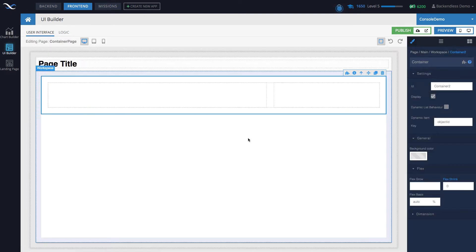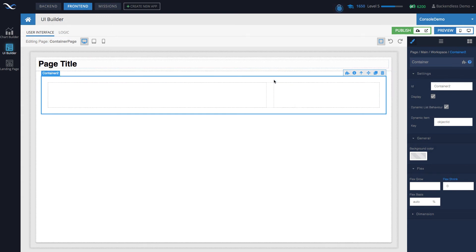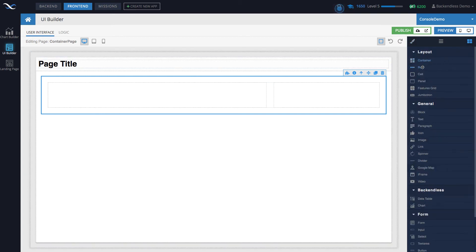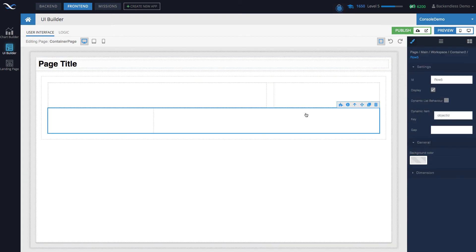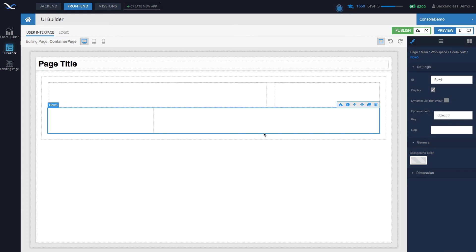Let me do a quick demonstration of how this works. When you enable dynamic list behavior, you can assign objects to your container and those objects will be rendered using a template. What is a template? It's really just the contents of your container. The contents are not limited to just one row — you could have two rows or more, and the entire contents of everything in the container becomes the template.